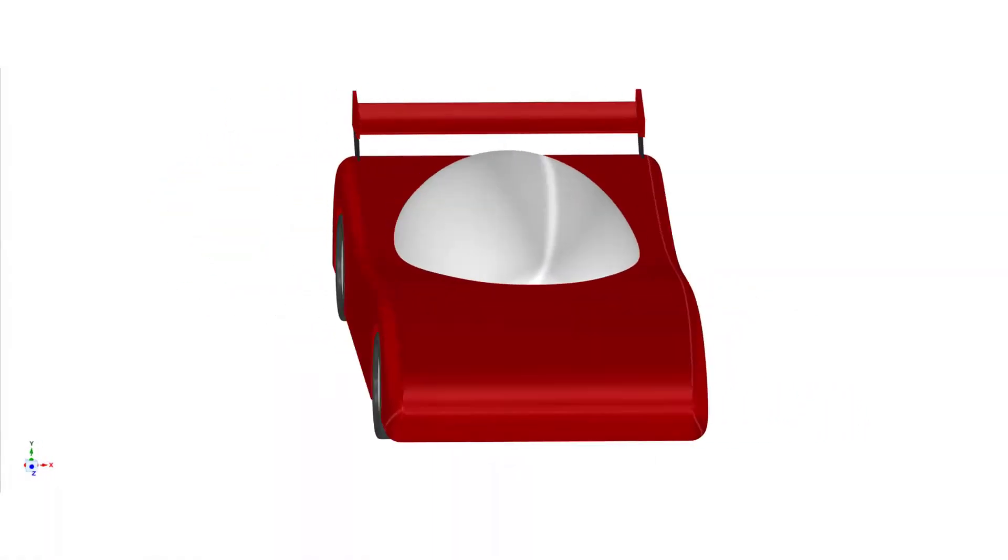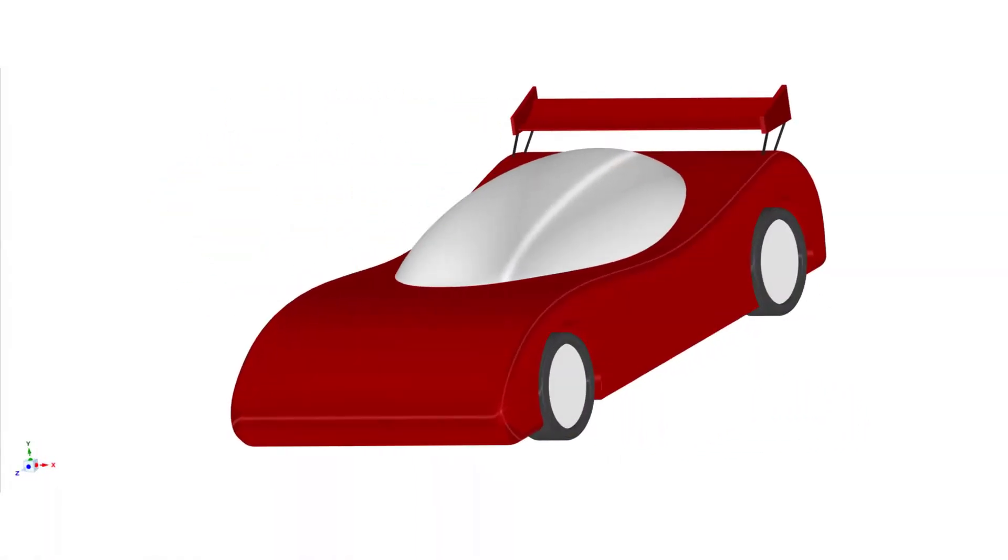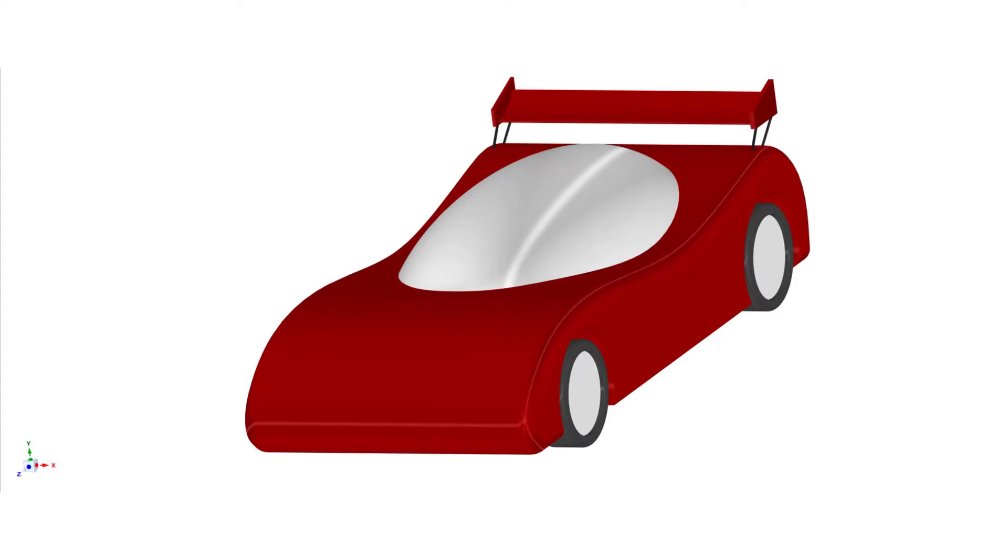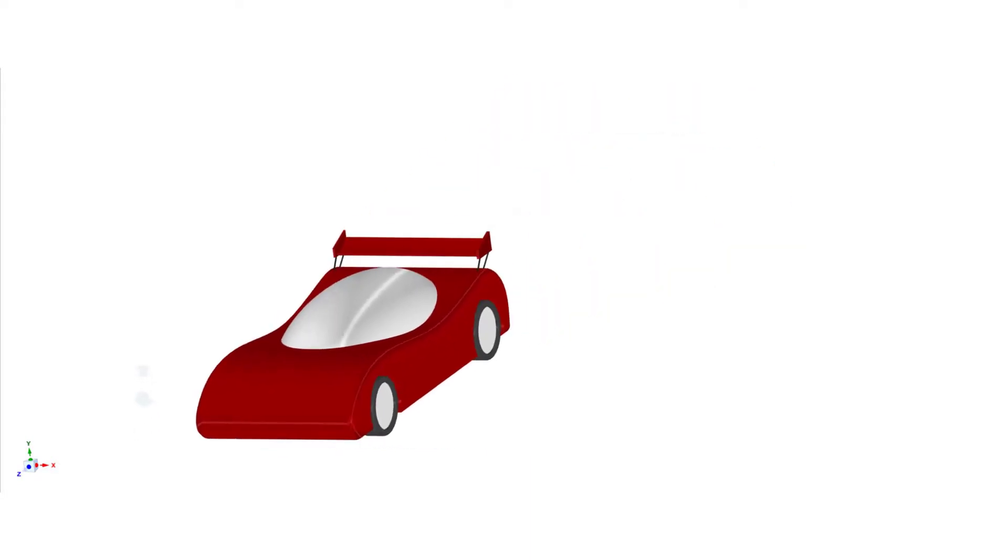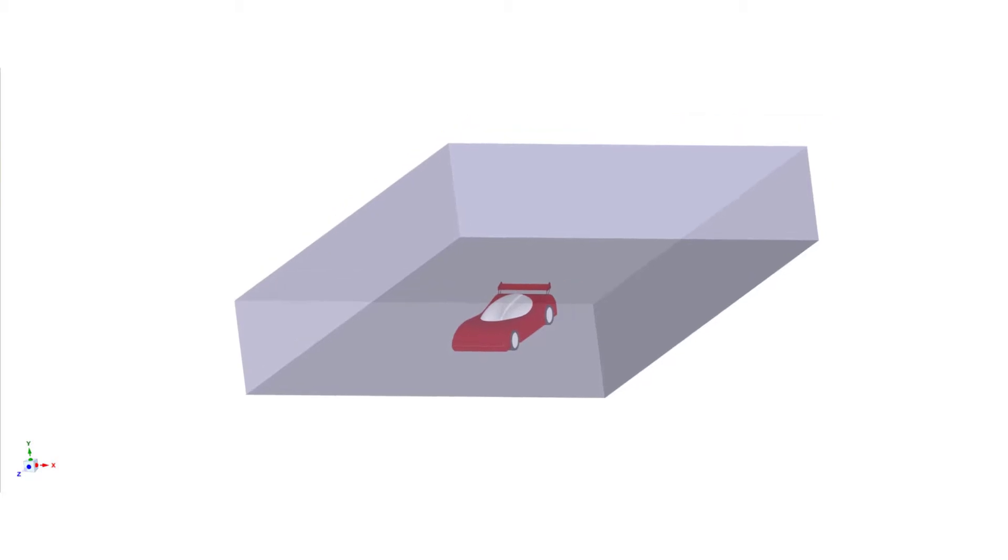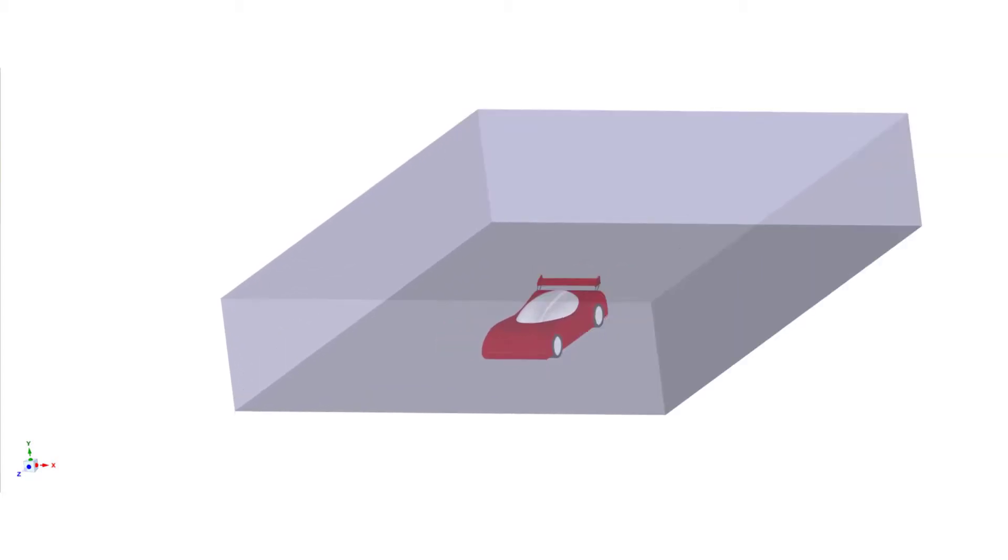Let's consider a racing car. We first define the geometry of the car. Then we define the flow field that surrounds the car.